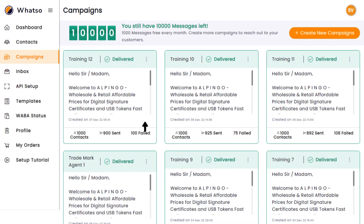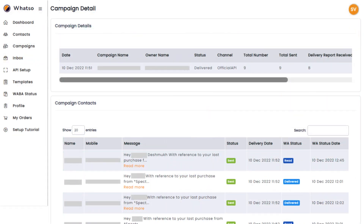You can see the results in the Campaign Report section of the Whatso dashboard. Once your campaign is delivered, click on a campaign card to see all the juicy details of that specific campaign. On the Campaign Detail Report, you'll be able to see all sorts of data about your campaign: total number of messages sent, delivered, and read. This is where you can track the success of your campaign and see how it's performing.